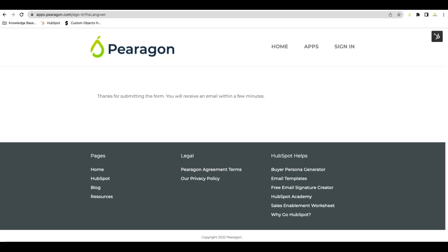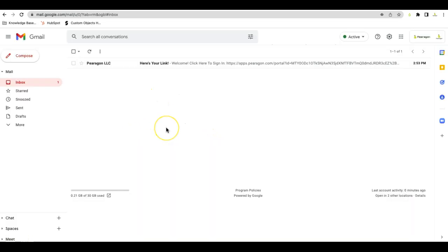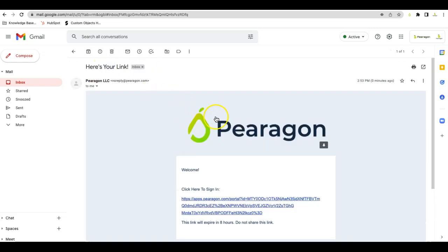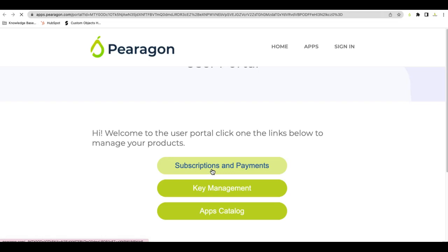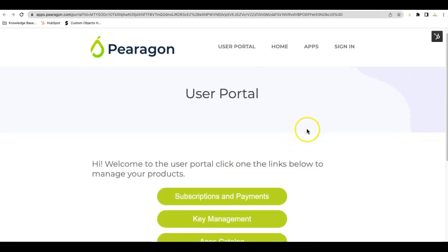After you click Submit, it will let you know that it's sending an email to you. It takes about a minute, at the most maybe two, before it shows up in your inbox. So we'll jump over to the email and show you that. You'll now see an email in your inbox from Paragon LLC. If you click into that email, you will then find your link to access the portal. You'll then click on this link to get into the portal, and it will open up the portal page for you.